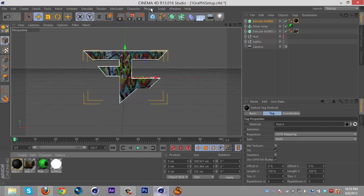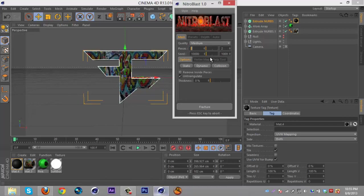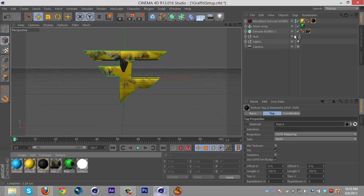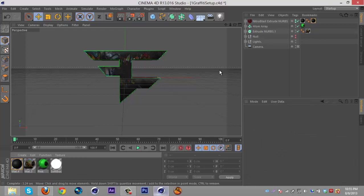Then I'm gonna go to plugins, Nitro Blast - you can use ThrustSee, I used ThrustSee on my old ones but I think Nitro Blast will look better. So I'm gonna put 100 pieces, quality on high, thickness at 5, and fracture that. Then I'm gonna drag the black material onto this yellow material here and then just delete the blue and yellow material.